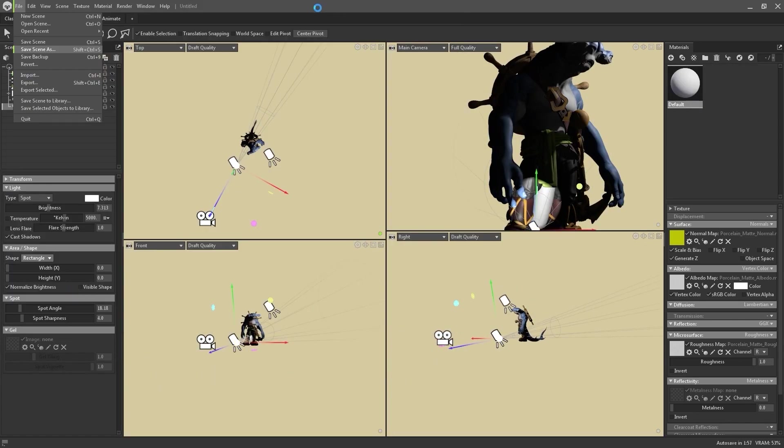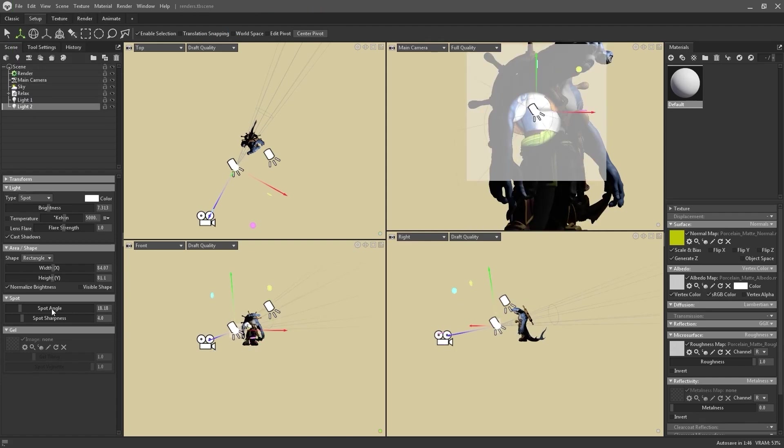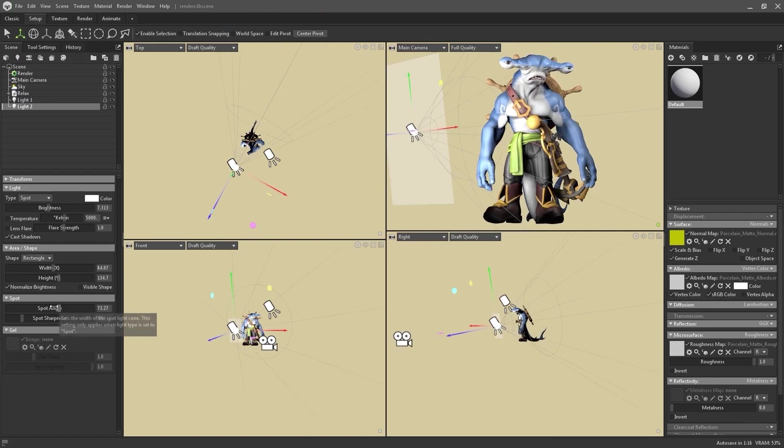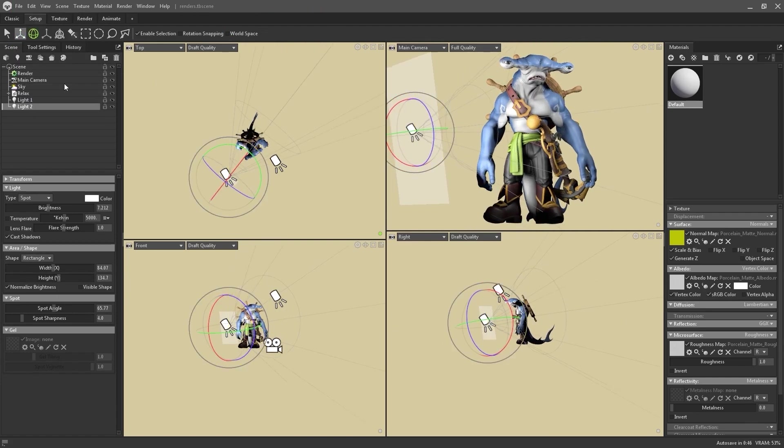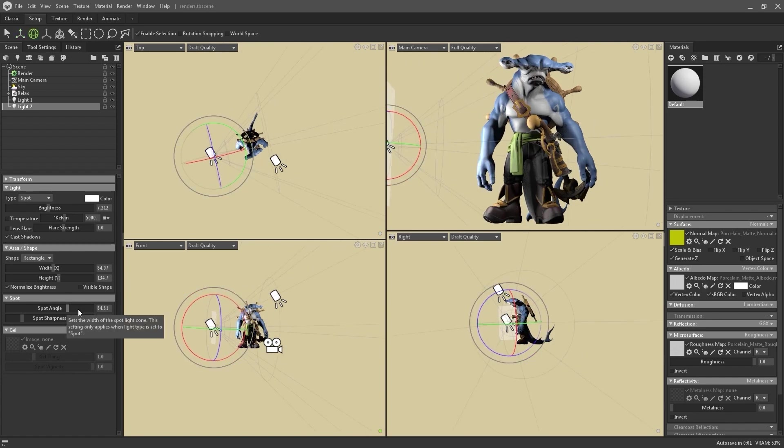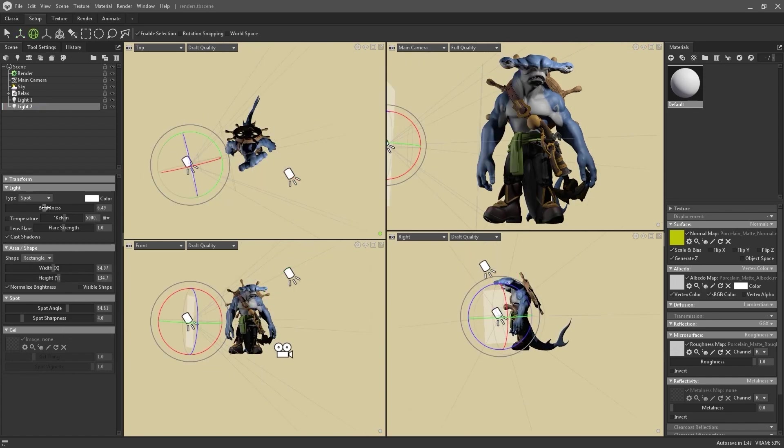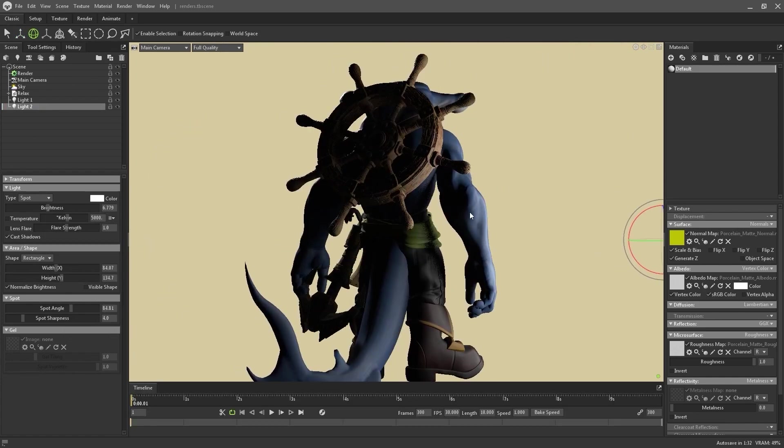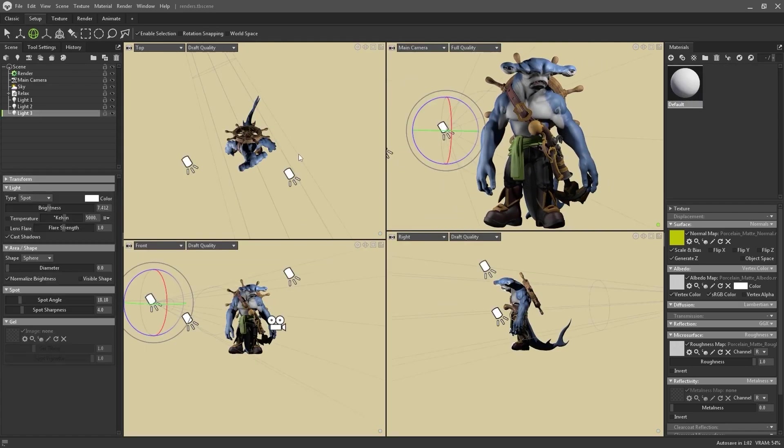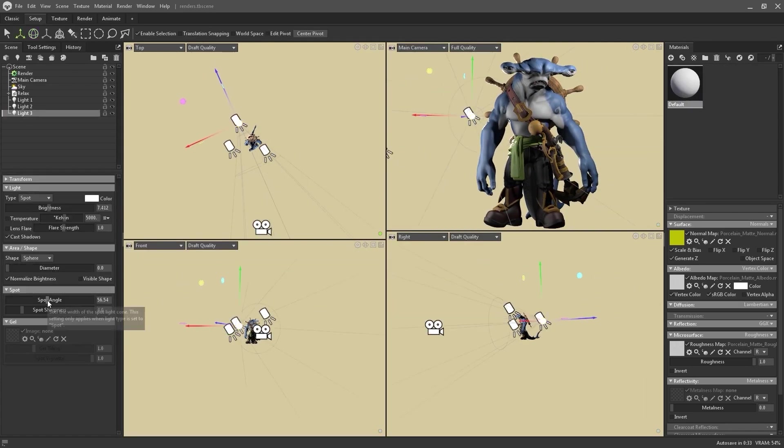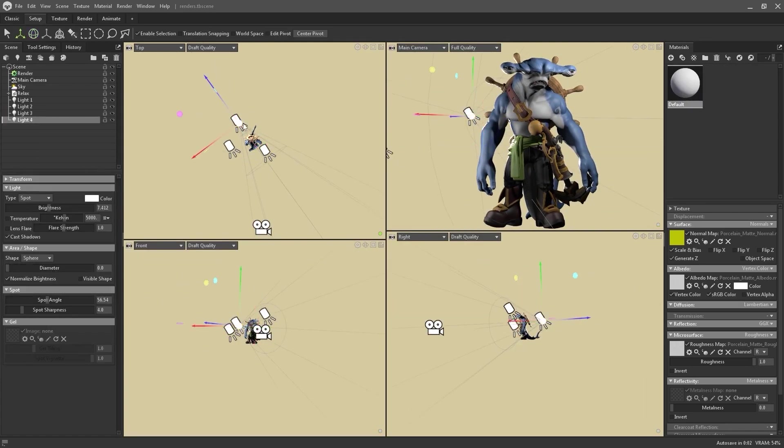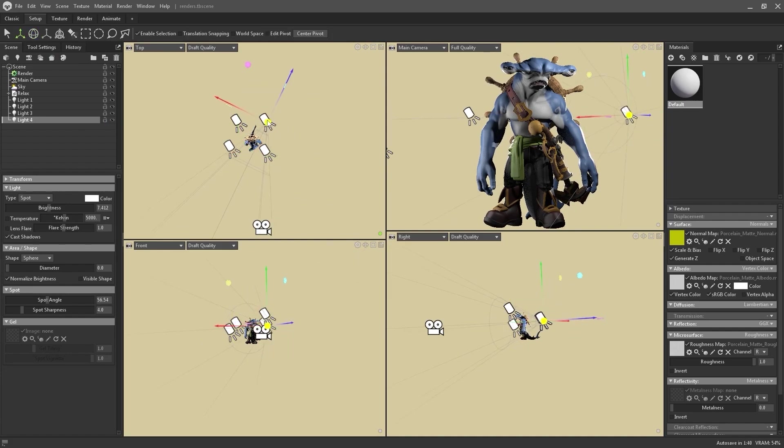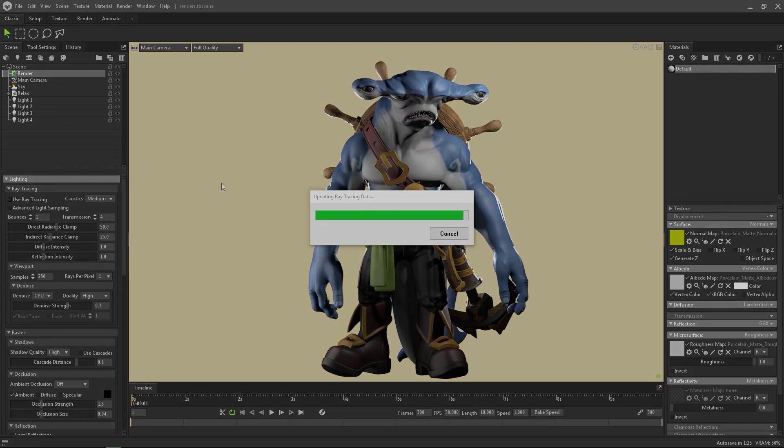and took advantage of the poly paint we had already done in ZBrush, selecting Vertex Color in the Albedo Map to get all the color information. Then I adjusted other parameters like Roughness, Metalness, SSS, etc., for each material manually, or modified some of the parameters of the existing materials from the library. After setting up the lights and adjusting both the position and the settings of each one, we were ready to render.